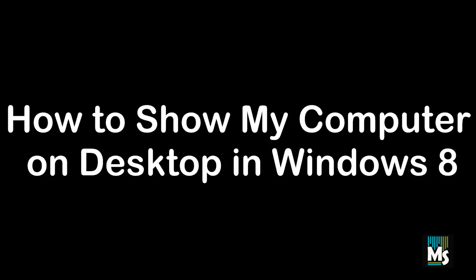Hi everyone, in this video we are going to show you how to show my computer on desktop in Windows 8.